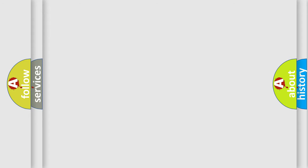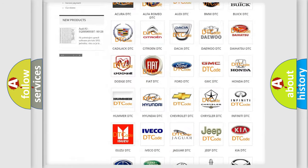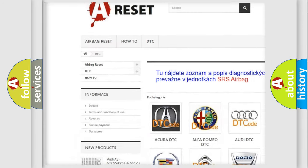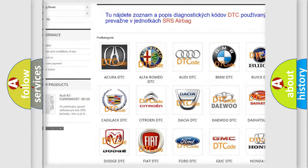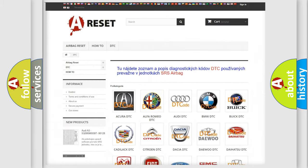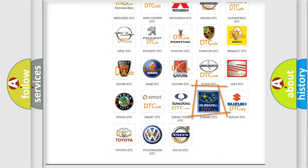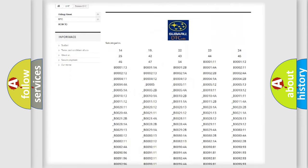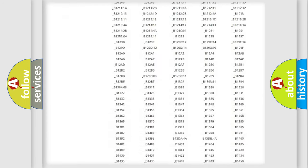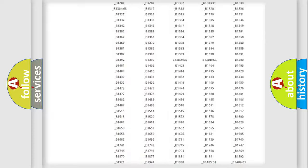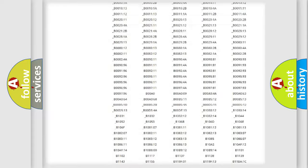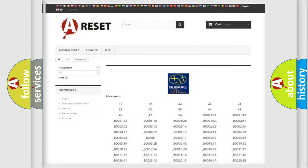Our website airbagreset.sk produces useful videos for you. You do not have to go through the OBD2 protocol anymore to know how to troubleshoot any car breakdown. You will find all the diagnostic codes that can be diagnosed in Subaru vehicles. Also many other useful things.